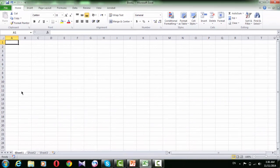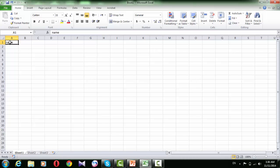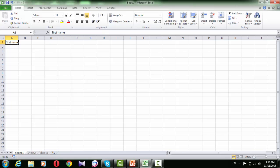Let's explain the mode indicator area. Now we are clicking cell A1. You can notice this cell is now ready for typing anything. If we type, for example, 'name', the mode is changed to 'enter'. If we press Enter and reselect the cell, it will be ready again. If we double-click the cell, now we are ready to edit the cell content. So the status bar shows the current state of the selected cell.